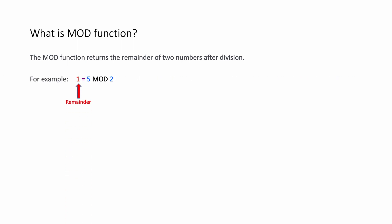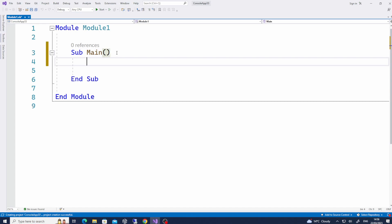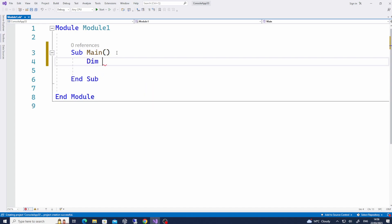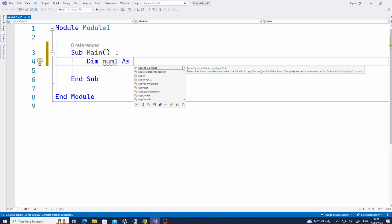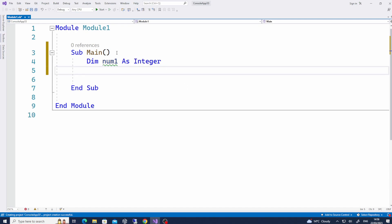To do that, the first thing — of course, we're going to be dealing with numbers. We need to create some variables. So how do we create a variable again? Dim, and then you want to call it num1 — that's the name of the variable. You have to first give the name of the variable. Let's call it num1, and then you have to declare the data type as integer, because we're going to be dealing with numbers. So: Dim num1 as Integer.